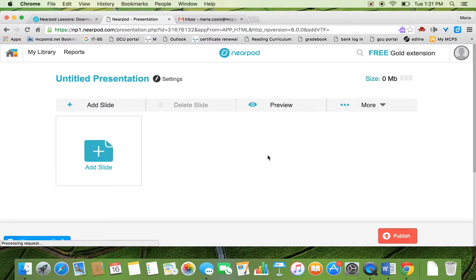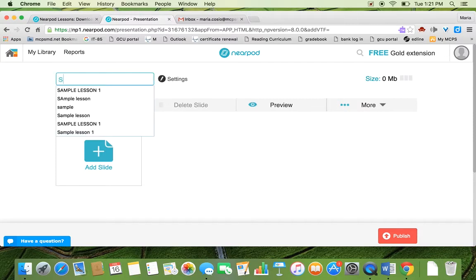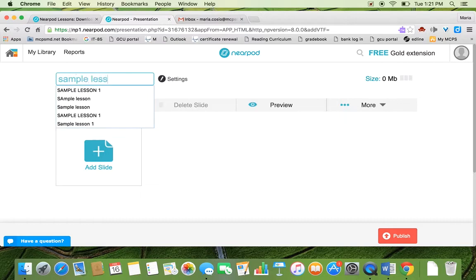So once you hit create, it sends you to your presentation builder. The first thing you want to do is title your presentation and this is a sample presentation so I'm just going to put sample lesson.